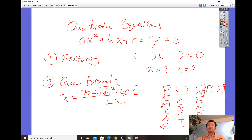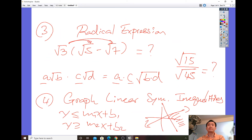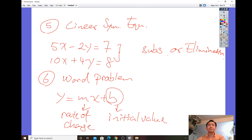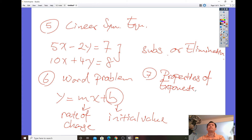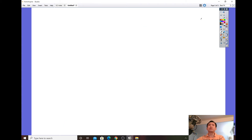Also make sure you know the properties of exponents. Let me open up a new slide for this one.